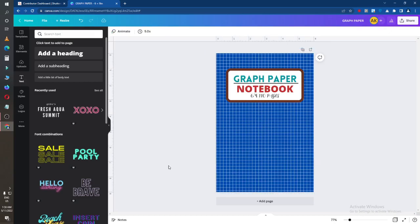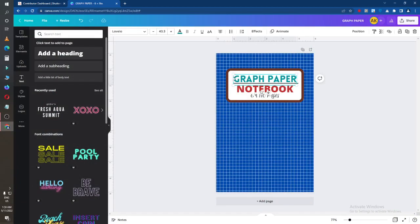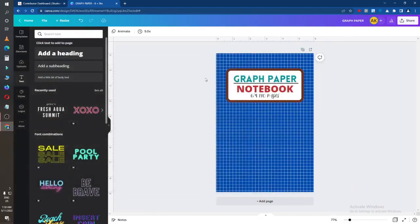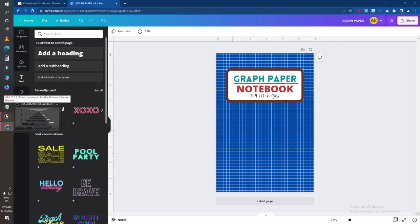By this way you can make a Kindle cover or any type of graph paper design with Canva. This is the front side of a cover you can make, and for the back part, just remove the shape and adjust it in Canva. I will make another video on how to adjust the front side and the back side. Please subscribe to my channel — I will make another good video for you.